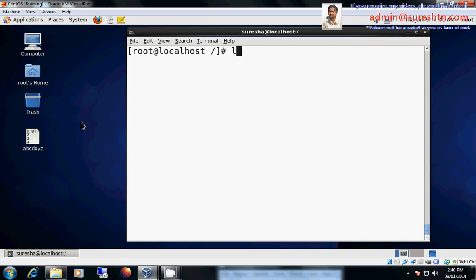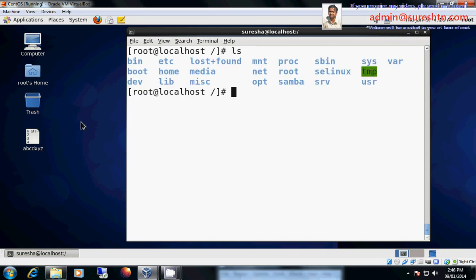When I hit ls, these many directories are there in any Red Hat Linux or CentOS Linux environment operating system machines.